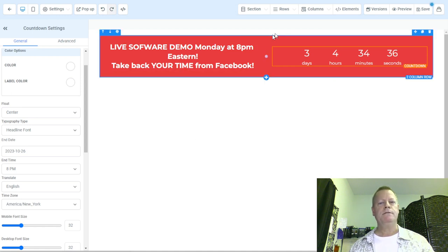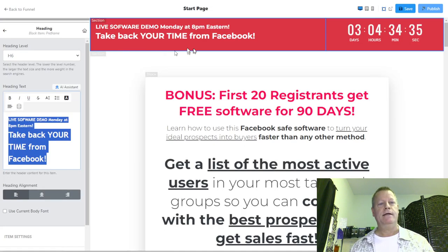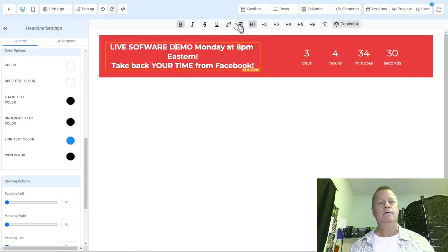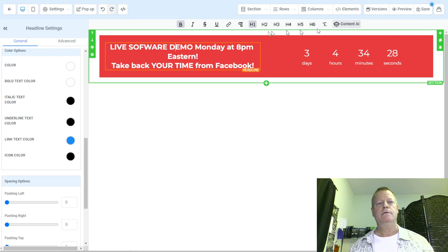All right, so we've got our heading. It kind of looks similar. I want to align the text — let me see if I can do that.